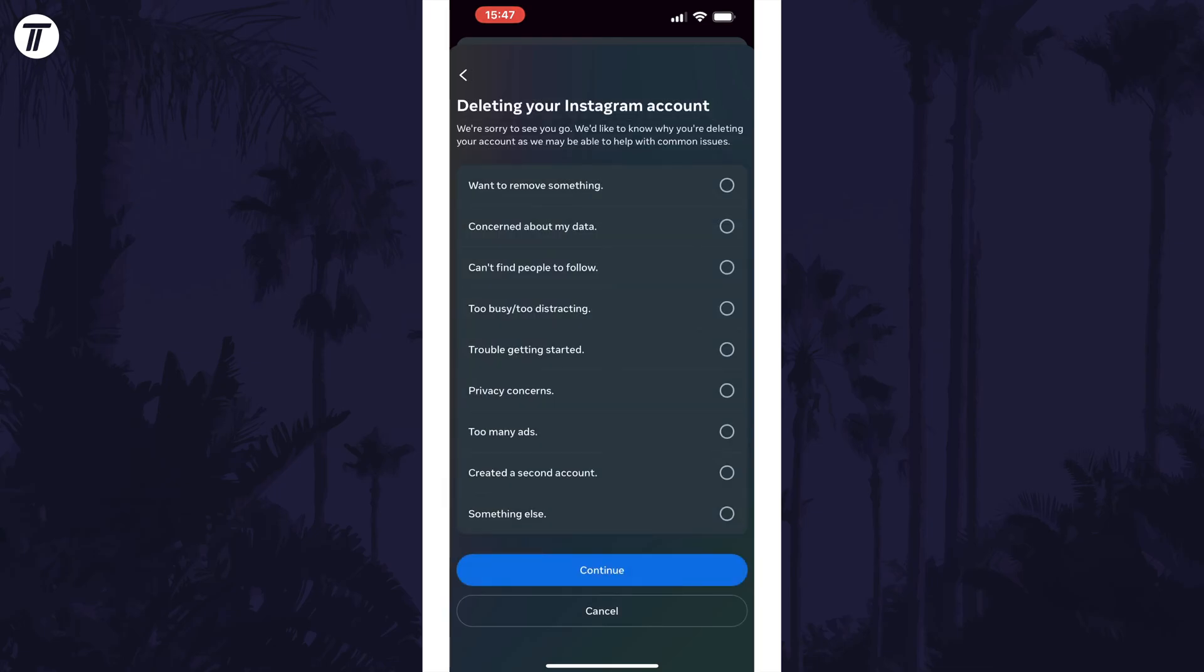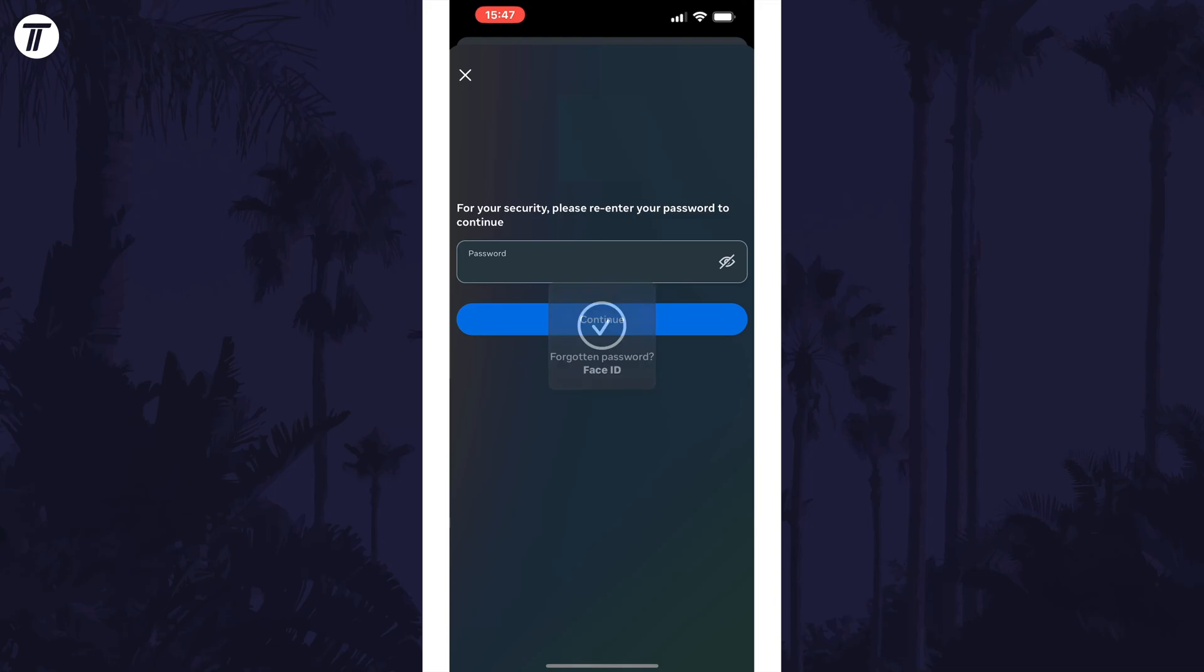Next, choose a reason as to why you are deleting, we'll be choosing the option called something else. You'll now need to enter your Instagram password. Once you've entered it, tap on continue.